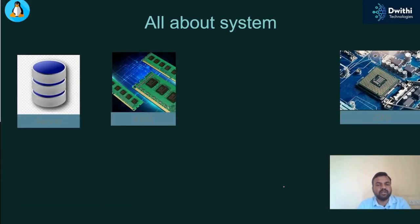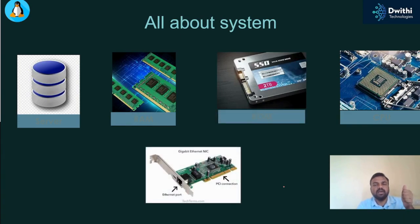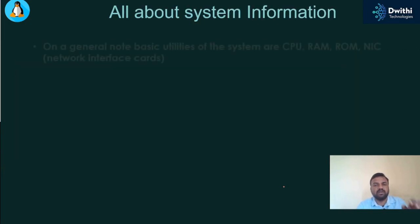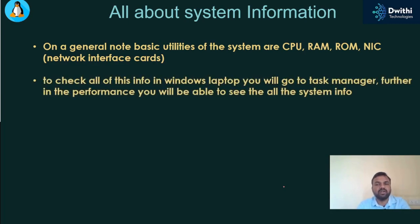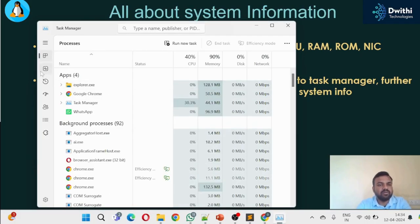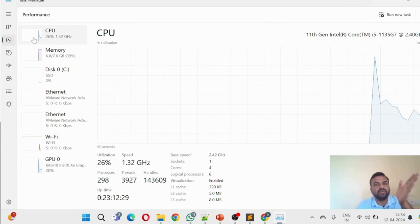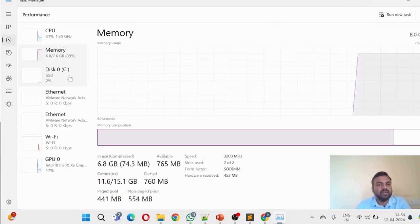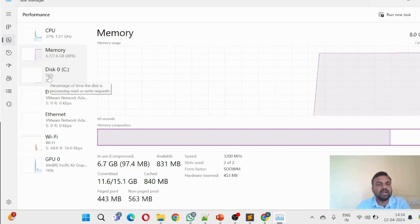To summarize: ROM is permanent storage; RAM is temporary storage; 2 TB and similar sizes are permanent storage in hard disk. NIC card is the Ethernet port interface. The basic utilities of a system are CPU, RAM, ROM, and NIC card interface. To check these in Windows, open Task Manager and go to the Performance tab — you can see your CPU usage and memory. If you have 8 GB of RAM, around 6 GB may be utilized.